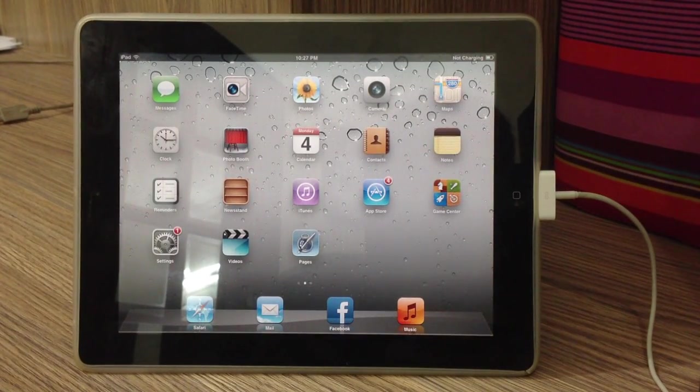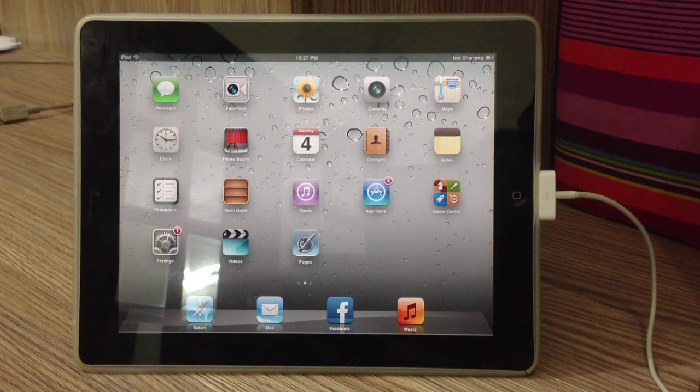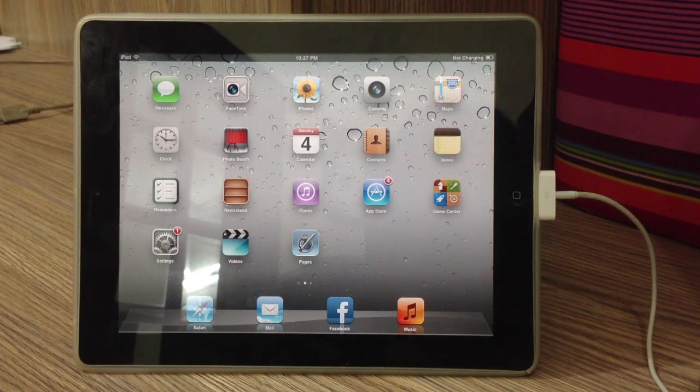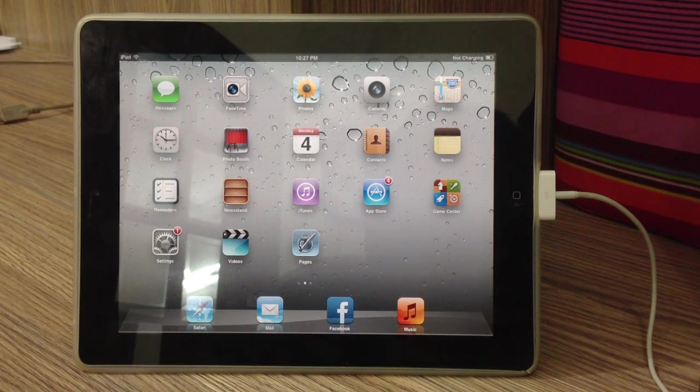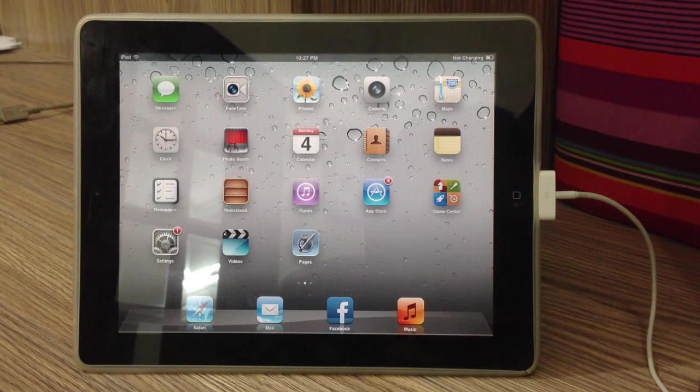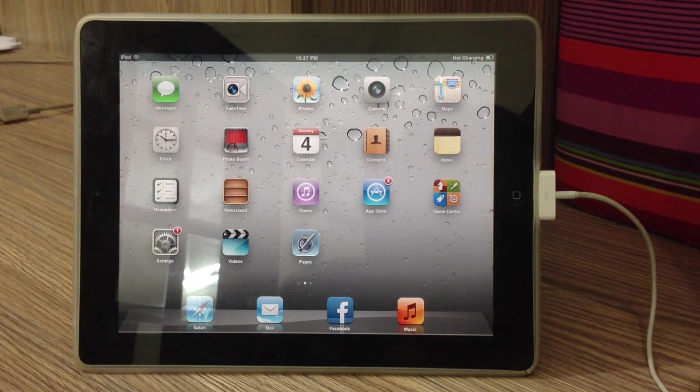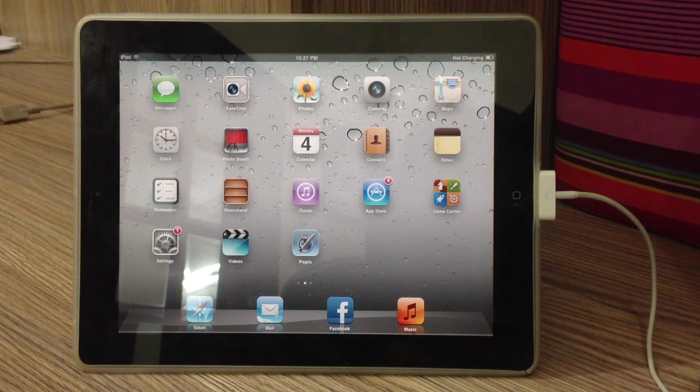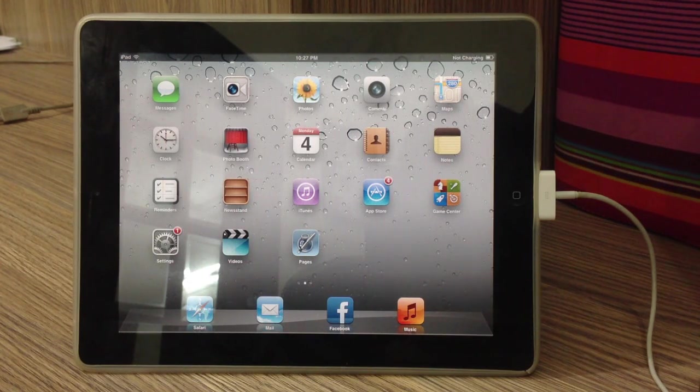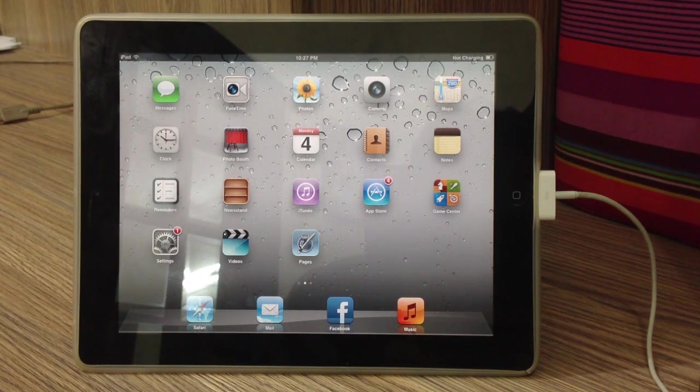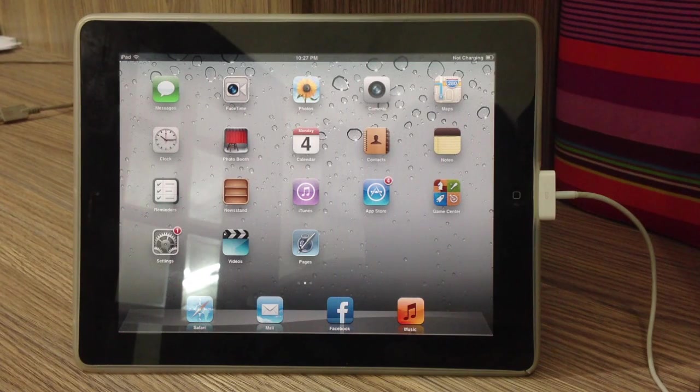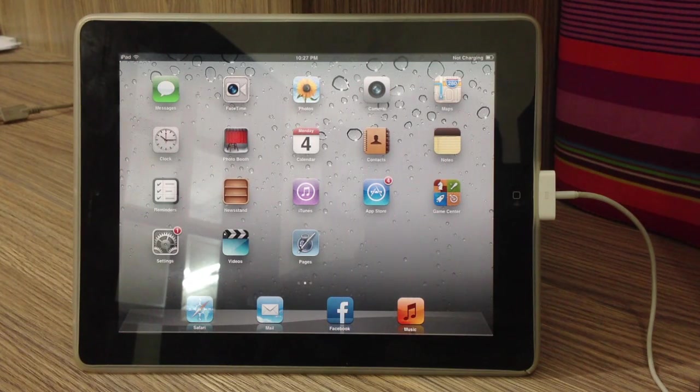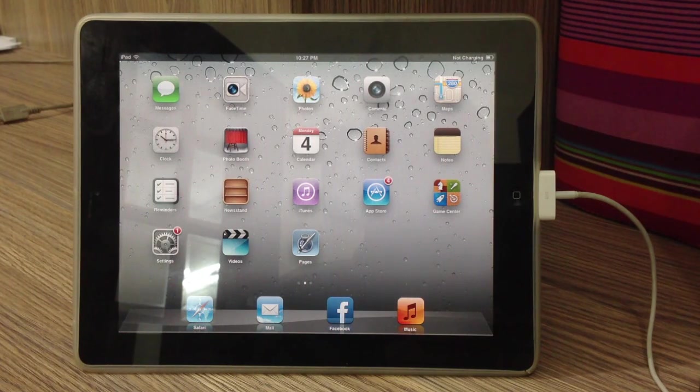And this is going to be the untethered jailbreak which means that you don't really need to go through the jailbreaking process after restarting your iOS device. Practically every iOS device out there is supported if it is supported by iOS 6 and it is compatible with this jailbreak as well.